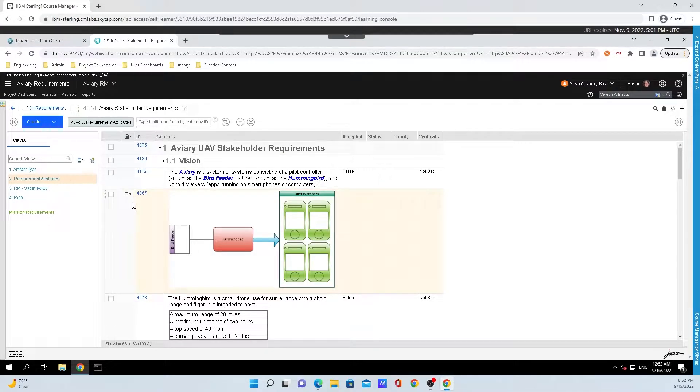Hey y'all, Brad Schermatt here from IBM Engineering. Today I'm going to talk to y'all about filtering with Endorse Next.